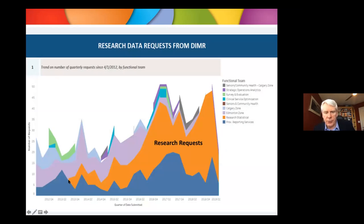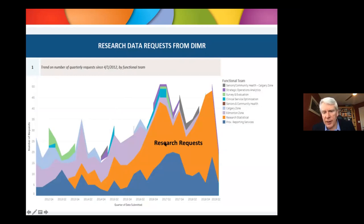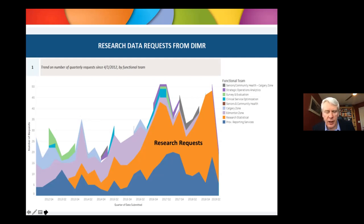Prior to 2013, it was very rare to see administrative data in Alberta used for research. These are research requests that went into what was called the Data Integration Management Reporting System — now the Enterprise Data Warehouse. Prior to 2013, it almost never happened. The orangish color represents research requests since the establishment of ABSPORU, which was all about creating this growth and having researchers be able to access data to answer research or quality improvement questions.